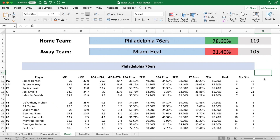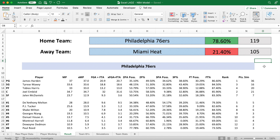Wagwan lads, in this video you're going to learn how to adjust the XL Lads NBA model to factor in whether a player is injured, unavailable to play, or is going to have reduced playing time. If you haven't seen the first video on how to build the NBA model, see the first link in the description, otherwise let's get cracking.